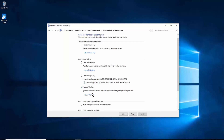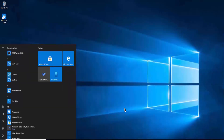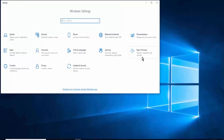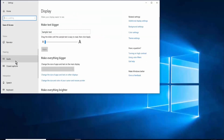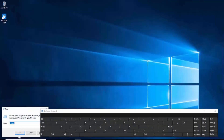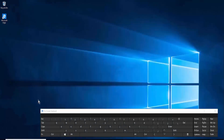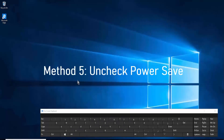Once you turn the Filter Key option on, restart your PC. After restarting, come back to Settings, click Ease of Access, search for Keyboard, and turn Filter Keys off. Do the same in Control Panel as well. Both the Settings and Control Panel options work the same way — you can use either one.